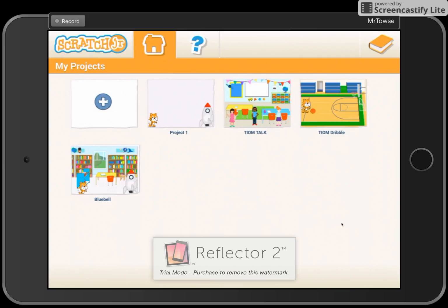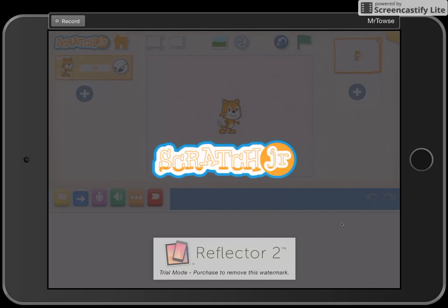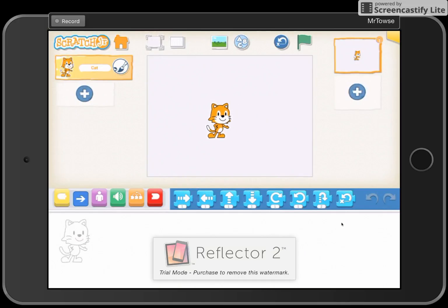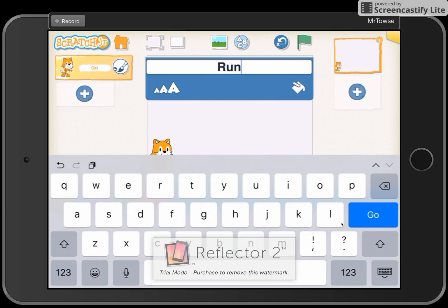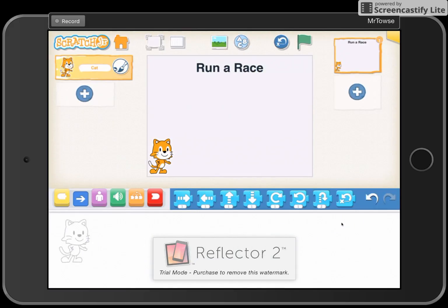Hello and welcome to another Scratch Junior tutorial with Mr. Tout. Today's tutorial is slightly different in the sense that we are going to tell a little story in one page and one stage. We're going to click on a new project — the plus button — and we've got the cat. Today's tutorial is titled 'Run a Race', so we're going to run a race with our sprites.